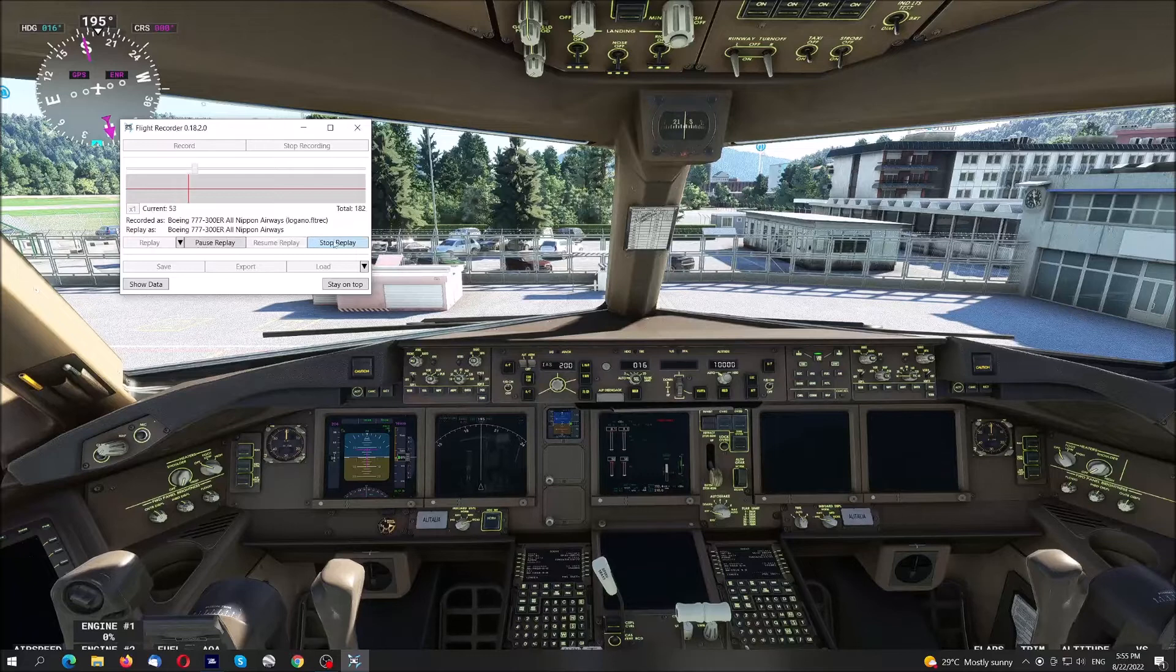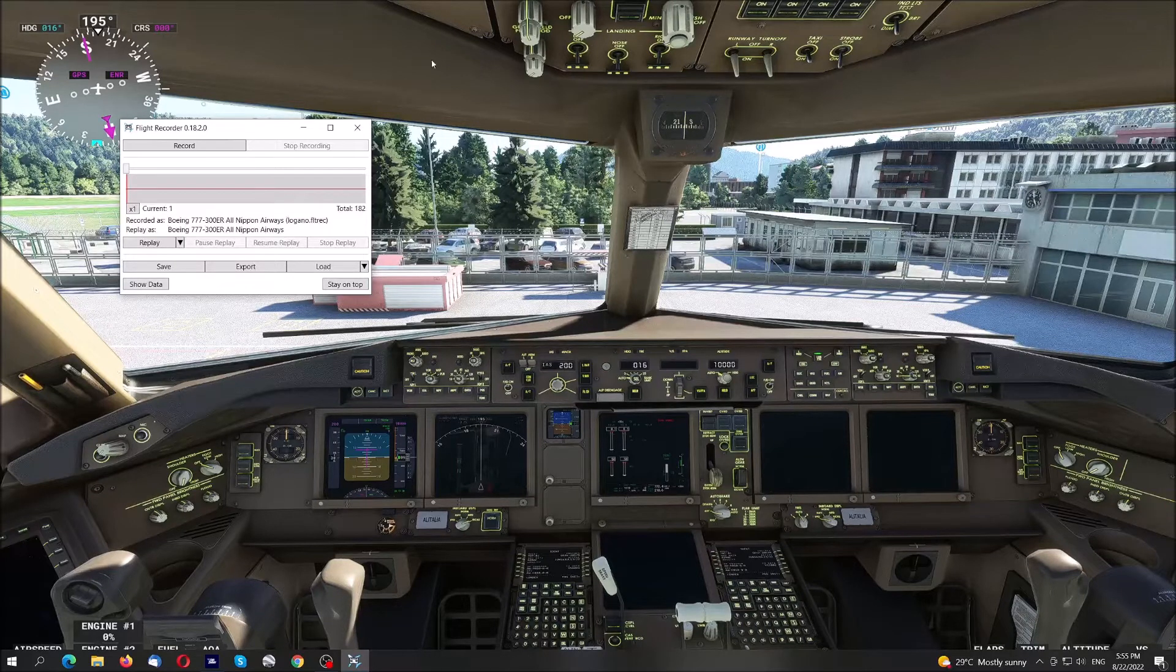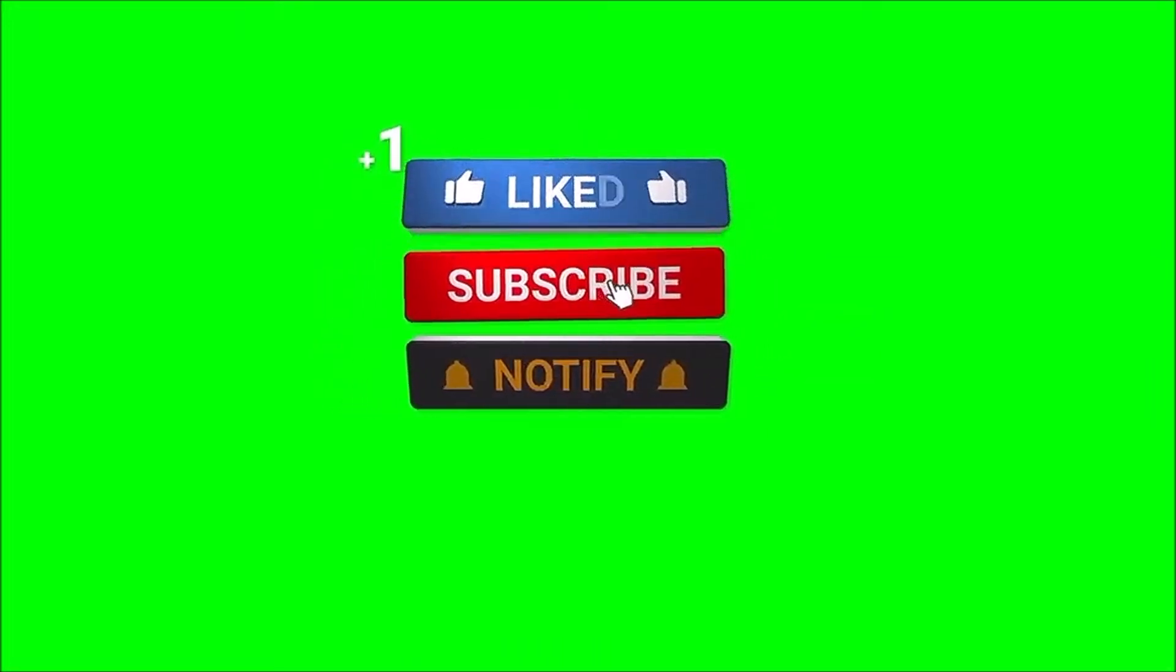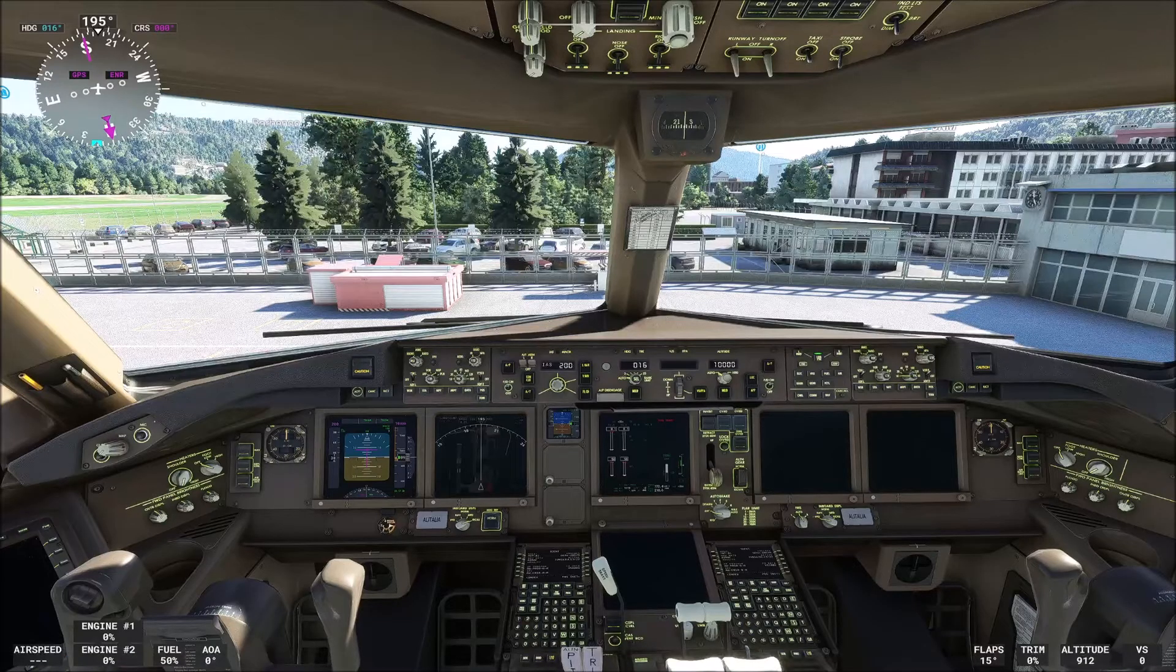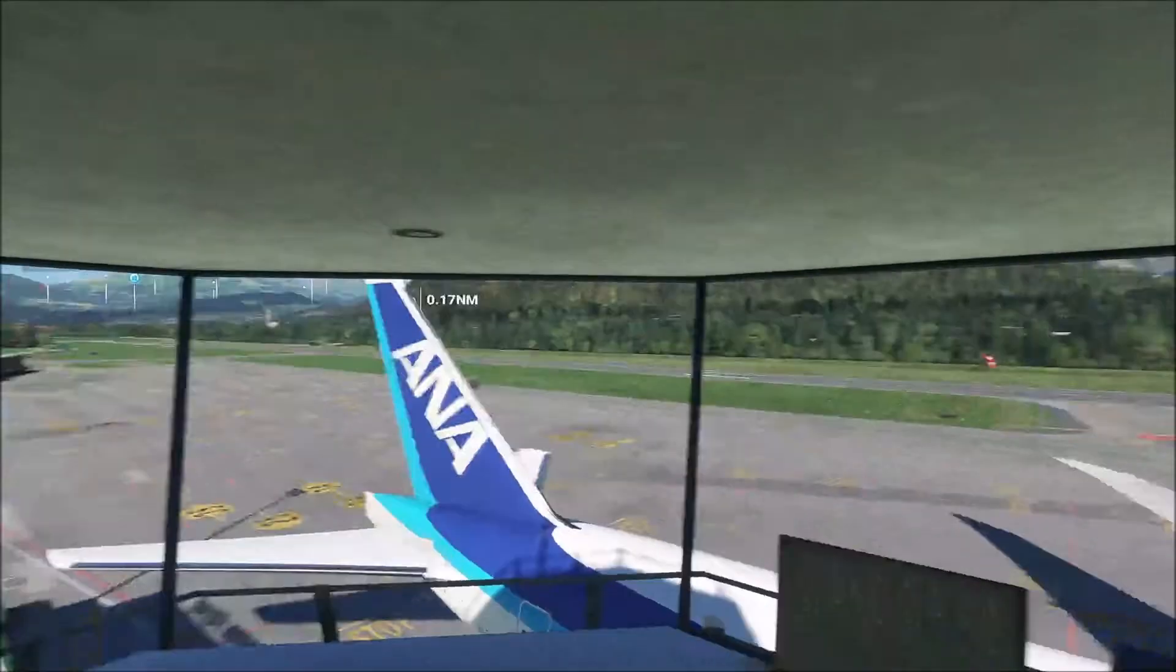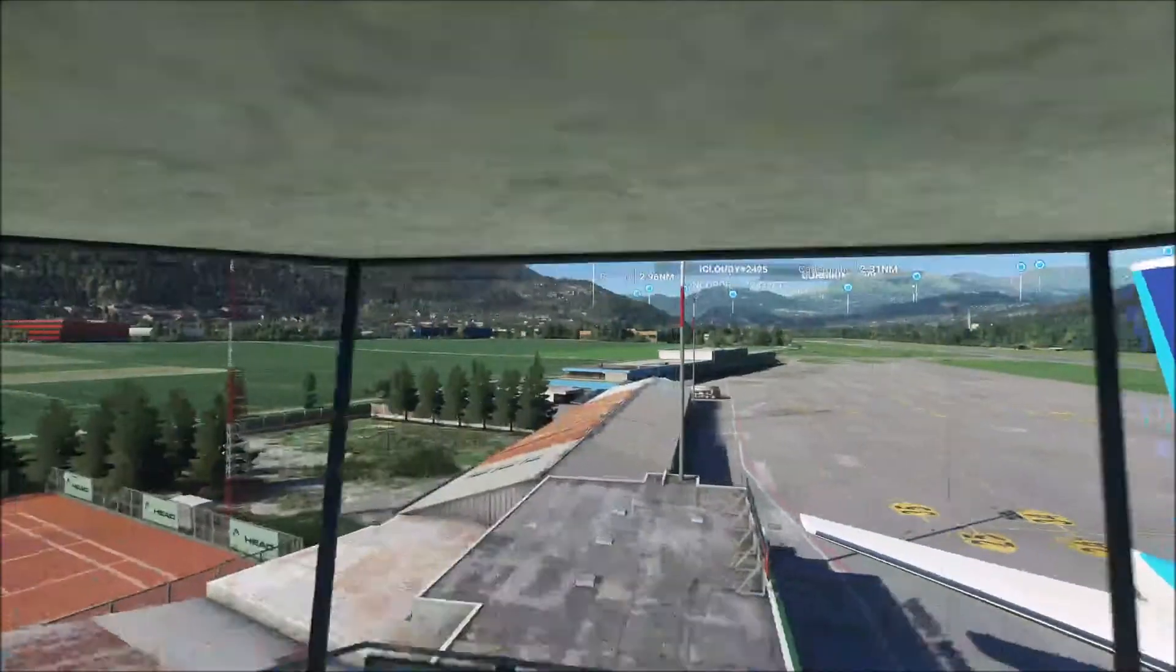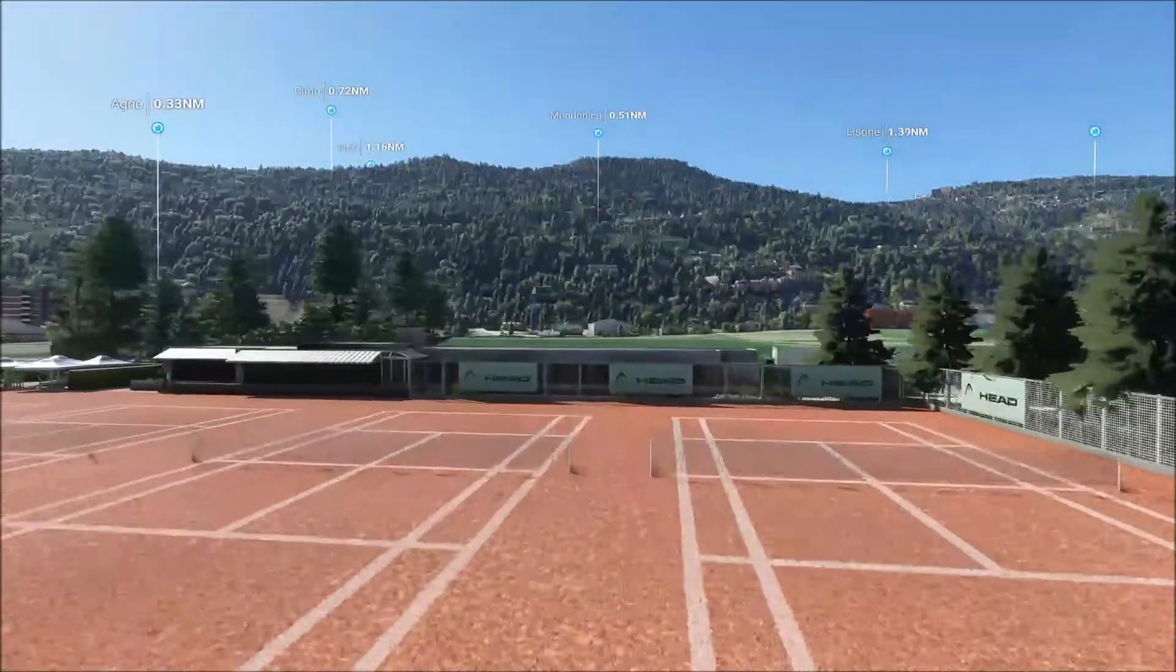And then stop replay, here it is. So I am exactly where I was before the crash. I close the window. If we have a look here we are, we were somewhere here and here is the tennis court.